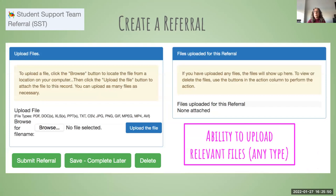You can also upload related files. For example, if there's a previous summary report regarding a particular student, or data collected on paper that you've scanned to PDF or saved as a doc file, all of those can be uploaded by clicking the little blue upload file button. It accepts pictures, recordings, PDFs, and docs. I would advise naming files carefully — include the student's name and what's in the document so you can find relevant information later.